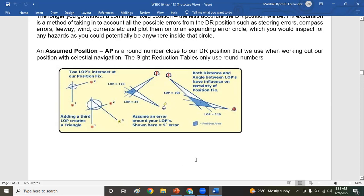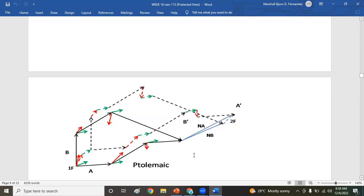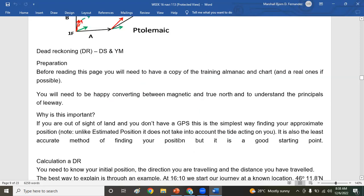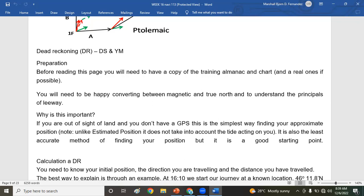You are probably asking, sir, if there's GPS now that has lesser error, why do we have to take DR or LOP or estimated position? Why? It's to counter-check if the GPS is right. If the error is small, like for example few meters, meaning to say there's no error in our GPS. There are cases or situations when the GPS breaks down.